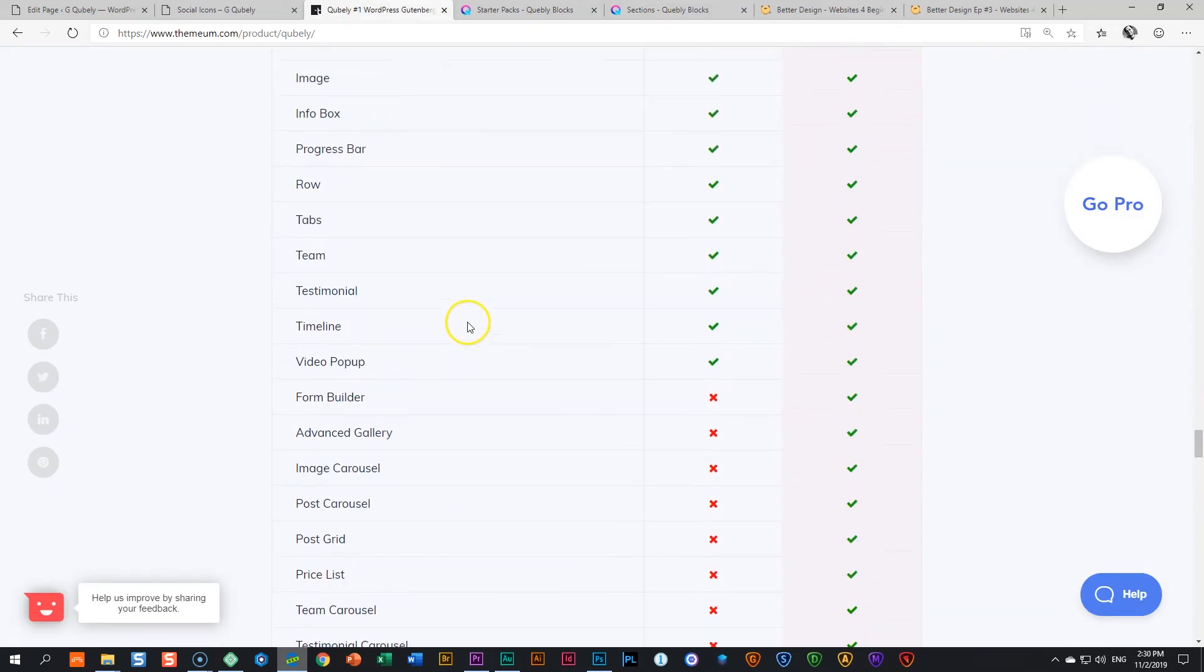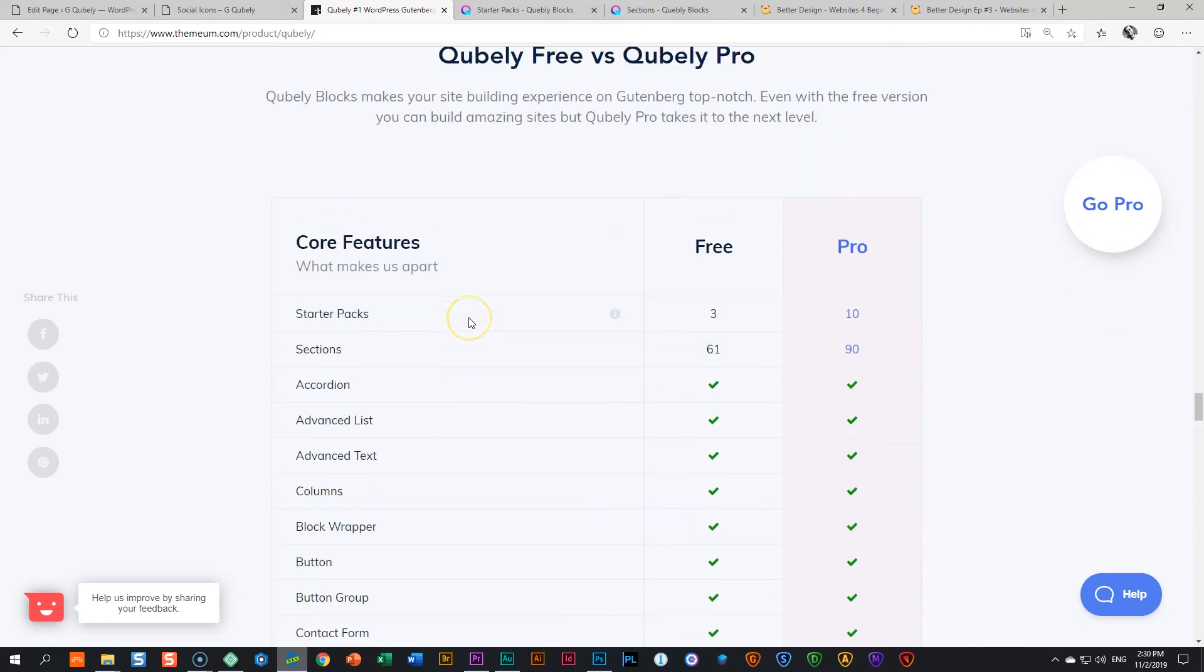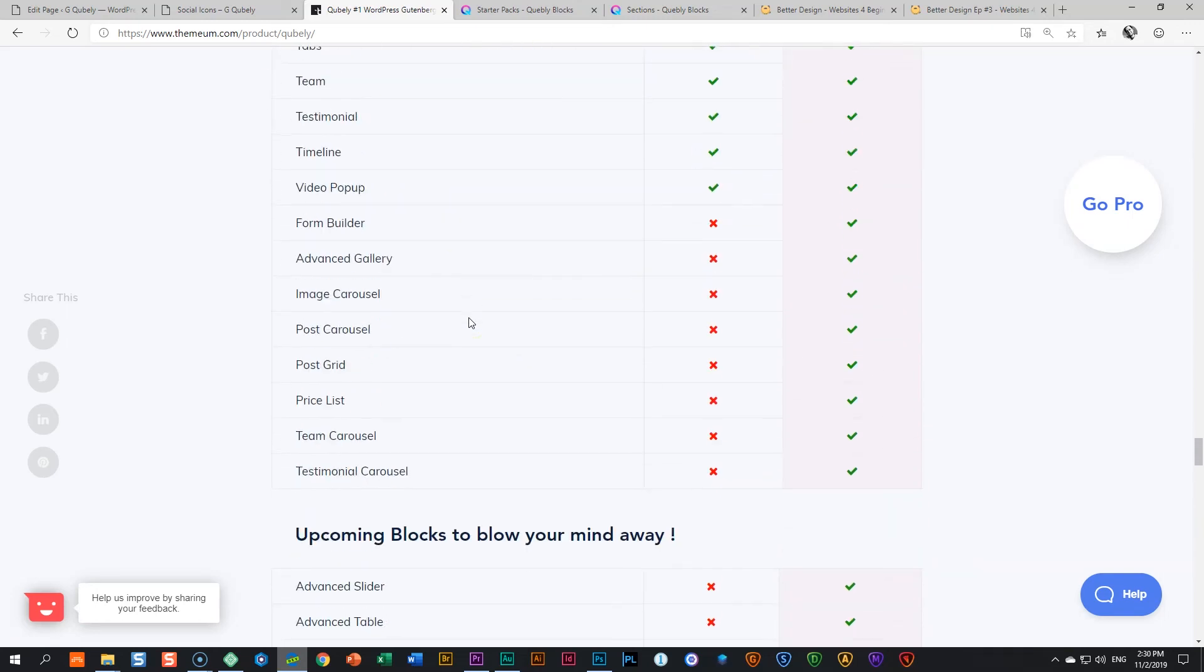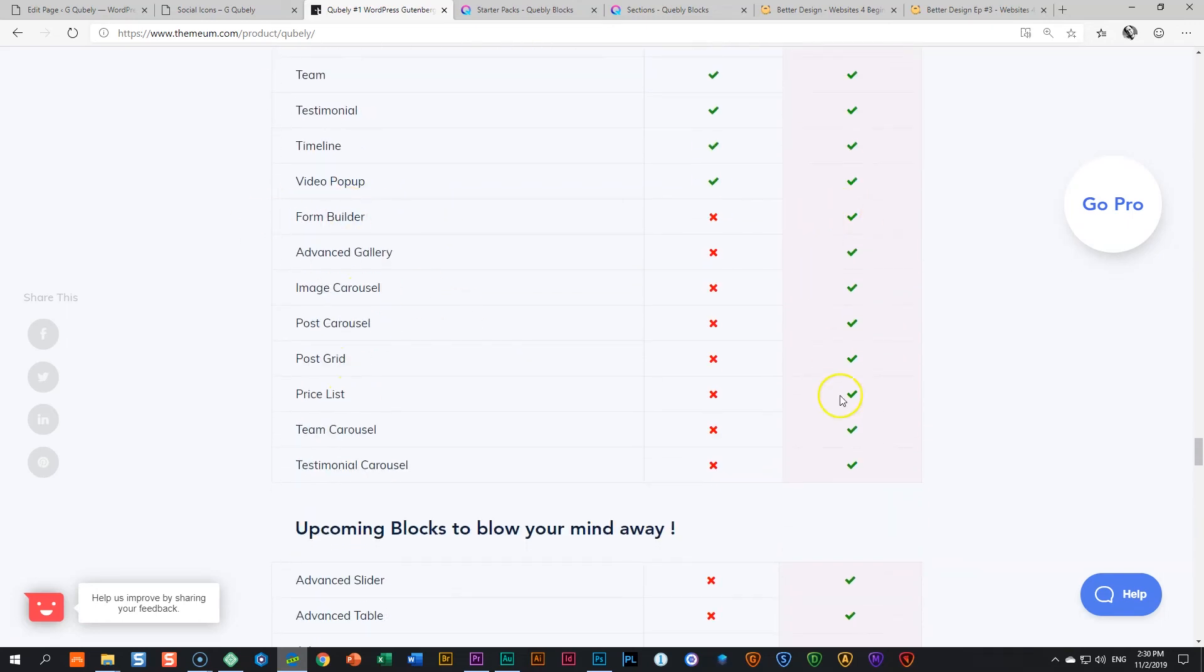And then you have all these widgets. You can see quite a number that you will get there in the Free version. And over here then you go into the Pros. And at this moment, Form Builder, probably Advanced Gallery. These are ones that may entice you to get it.